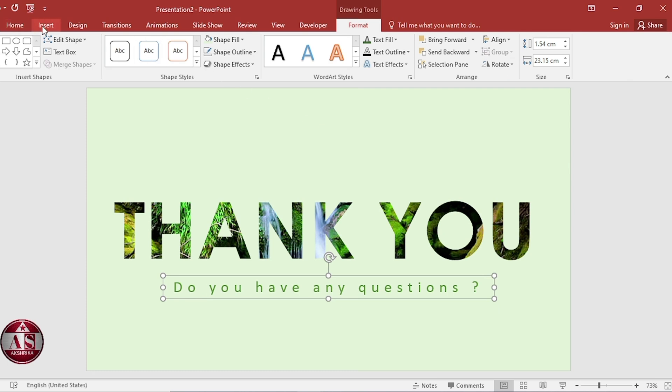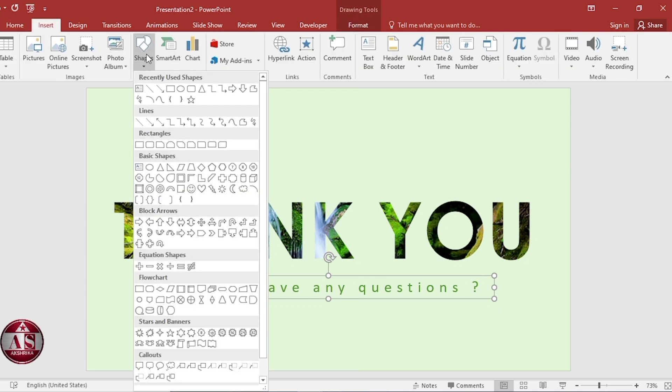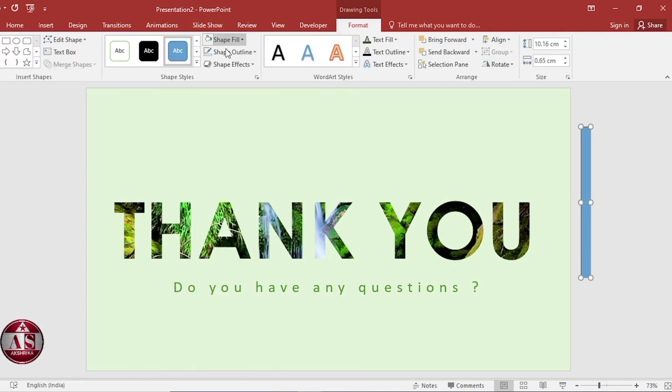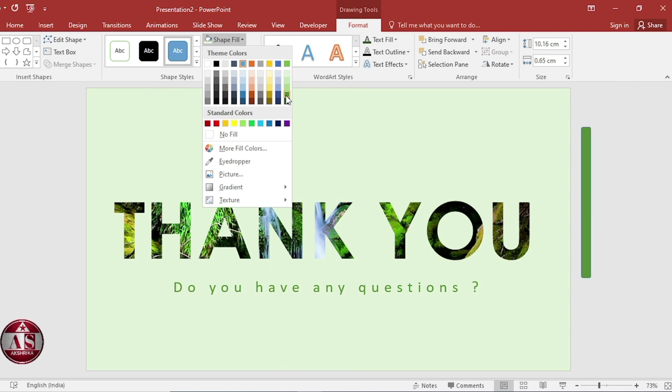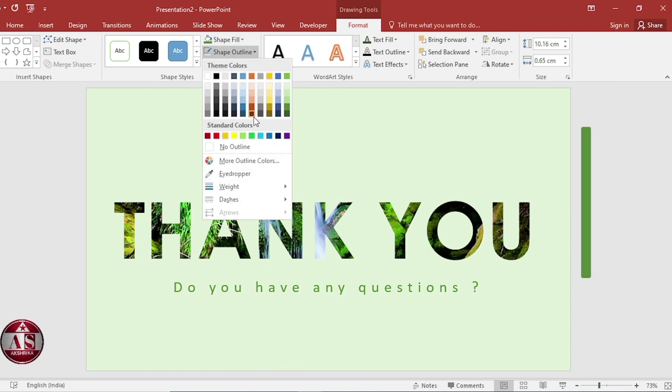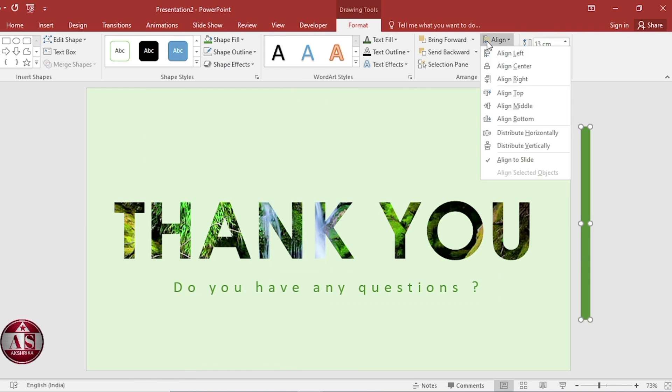Insert shape. Select rounded rectangle. Change the color. Shape outline, no outline. Size 13 cm and 0.6 cm. Align middle.